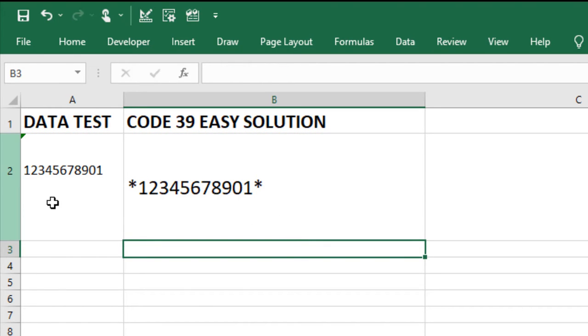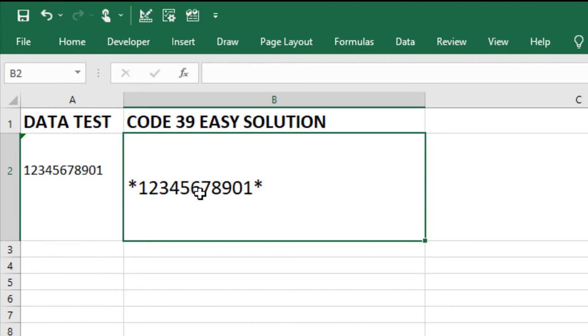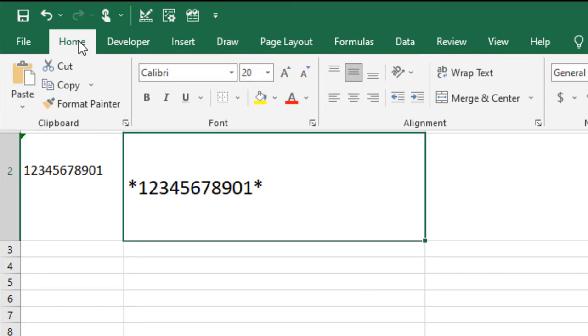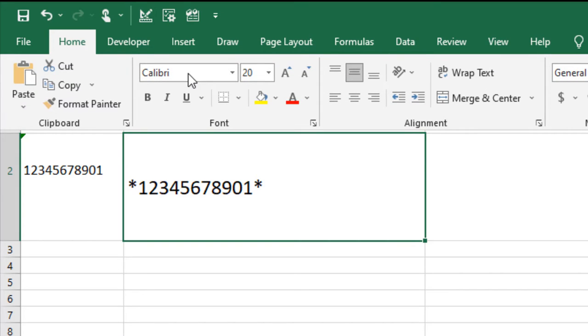Let's select the barcode font. Select Home, and we're going to select the installed ID Automation HC39L font.